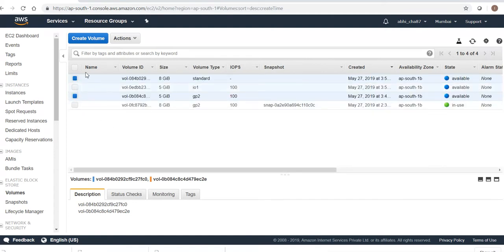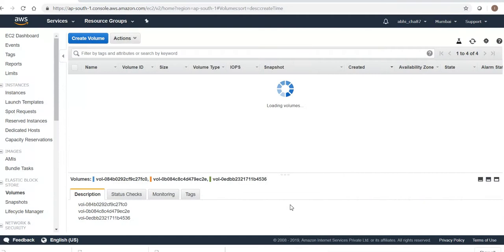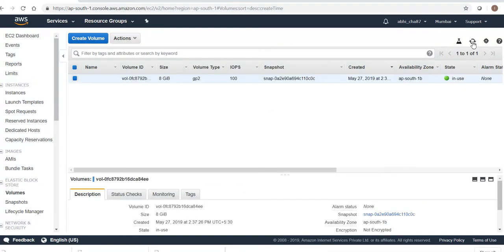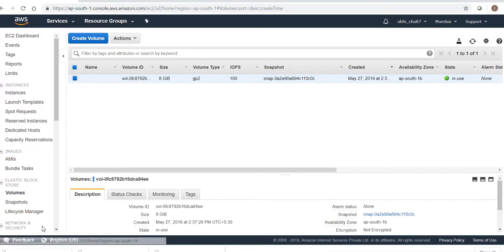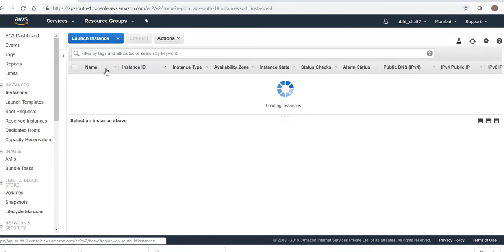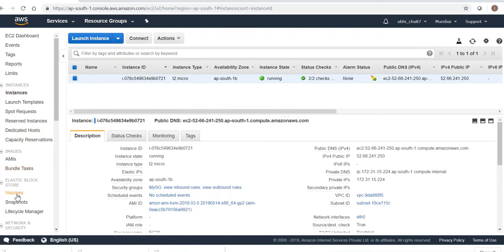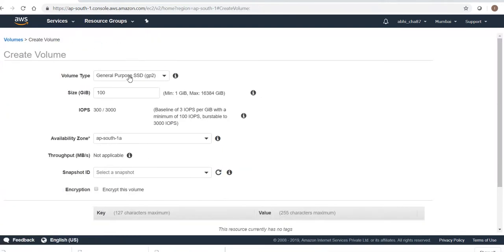Everything is done and I'm just deleting these volumes — they are getting deleted. Remember one more thing: if your volumes are encrypted and you are migrating them to some other region, those will also automatically be in encrypted format. Now let me create one more volume — gp2, 5 GB — and attach it to the instance.